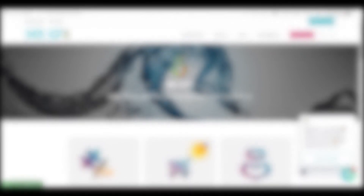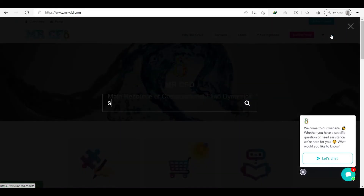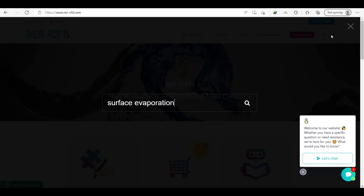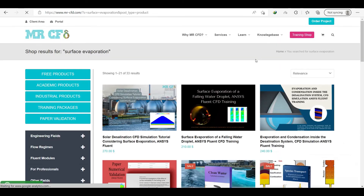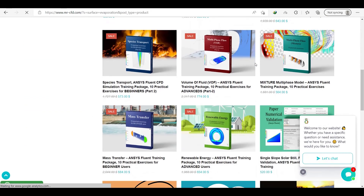You can easily get access to our CFD shop and find the suitable project you're looking for, and also receive the complete UDF. For more information, visit our website.